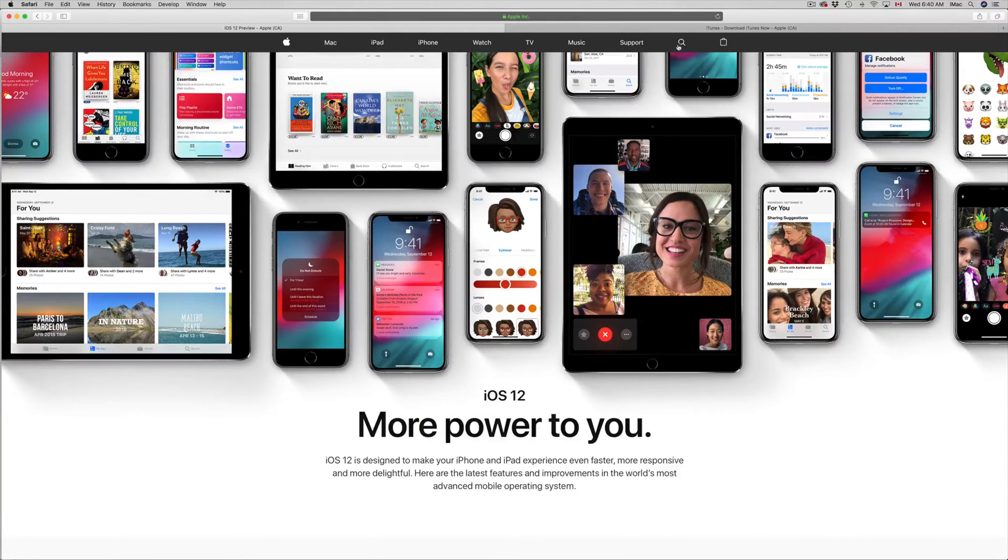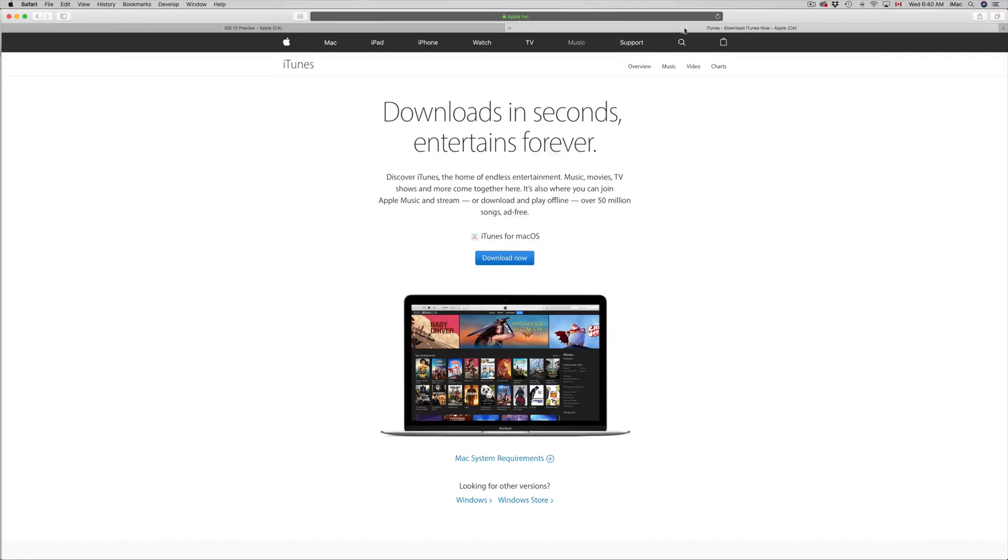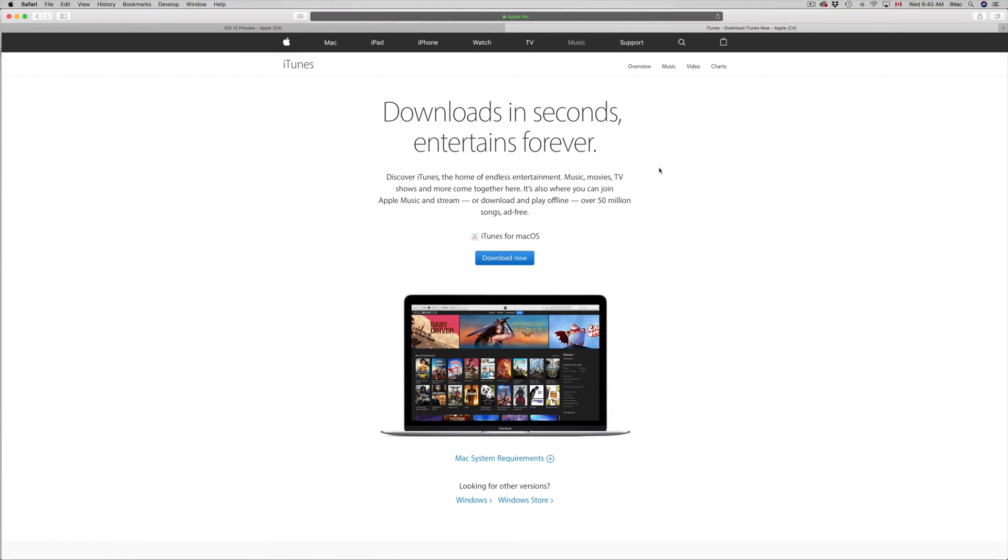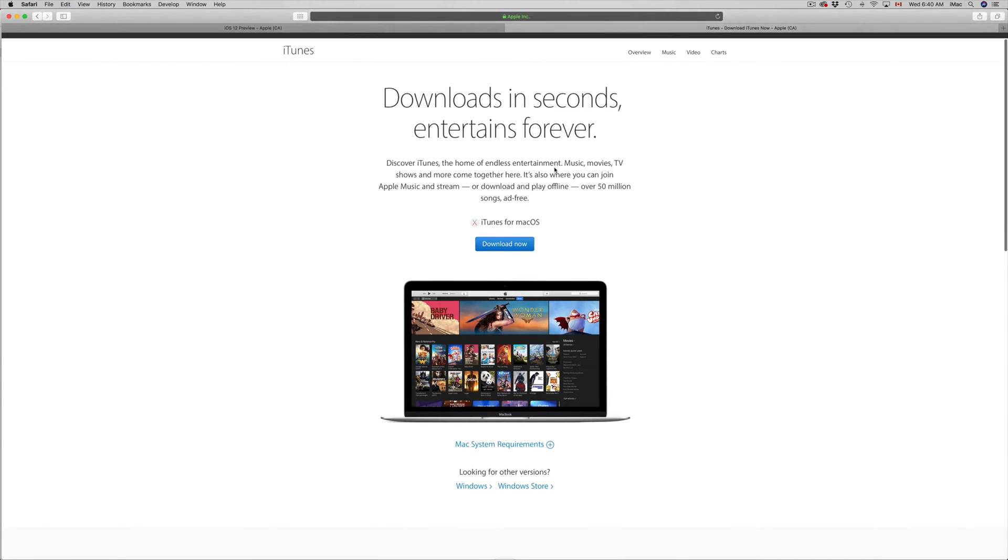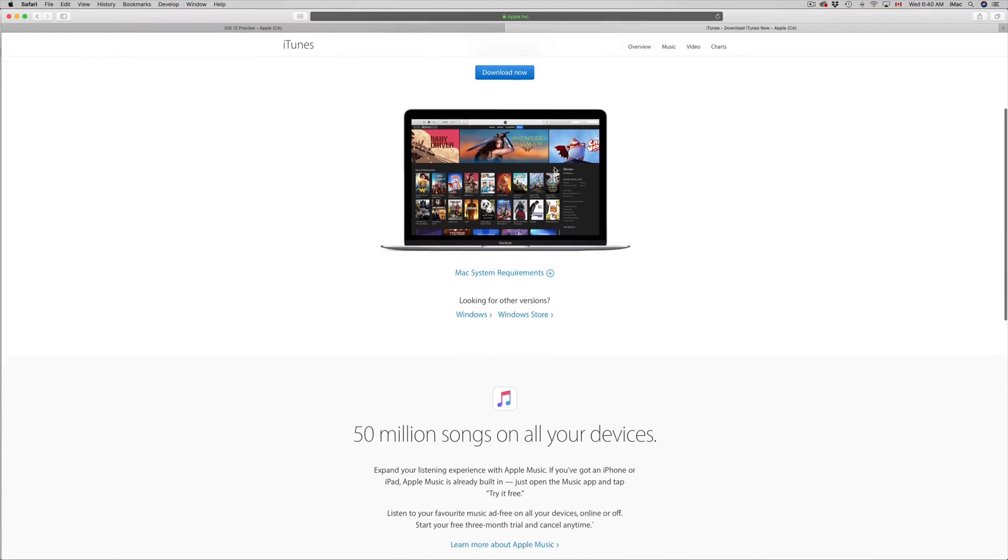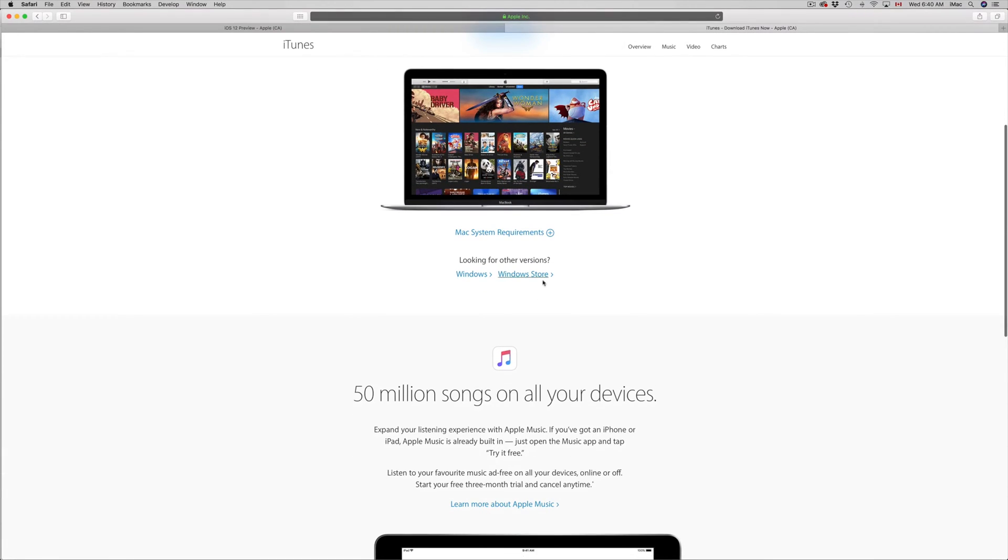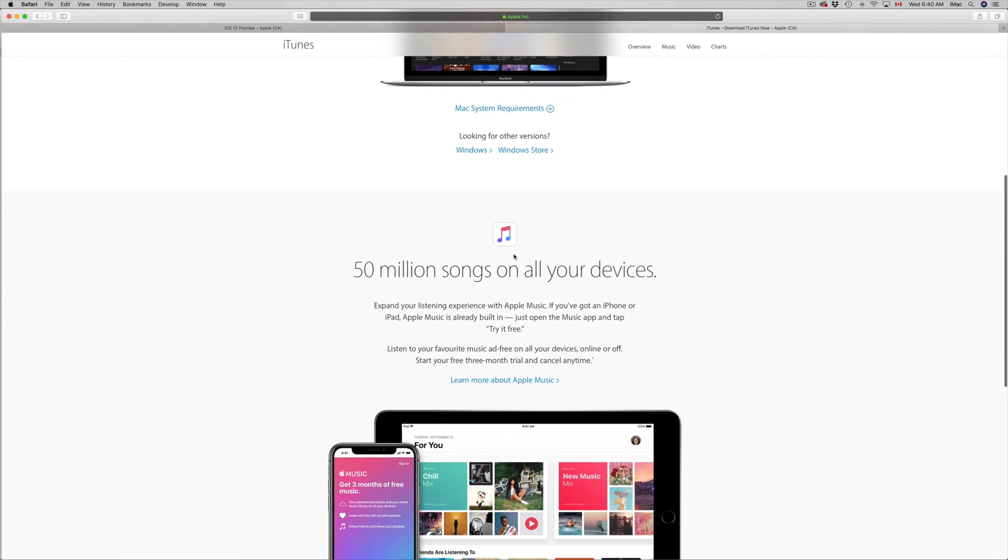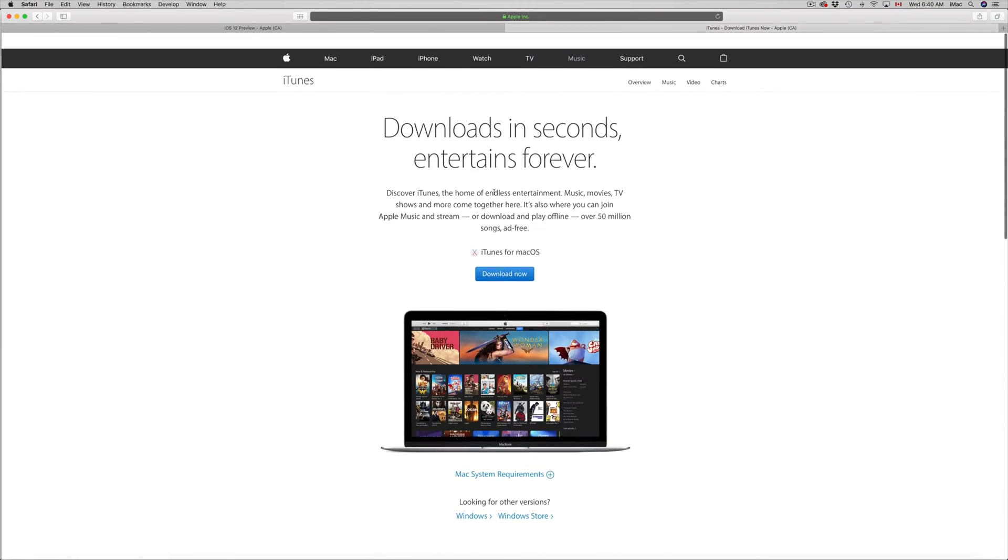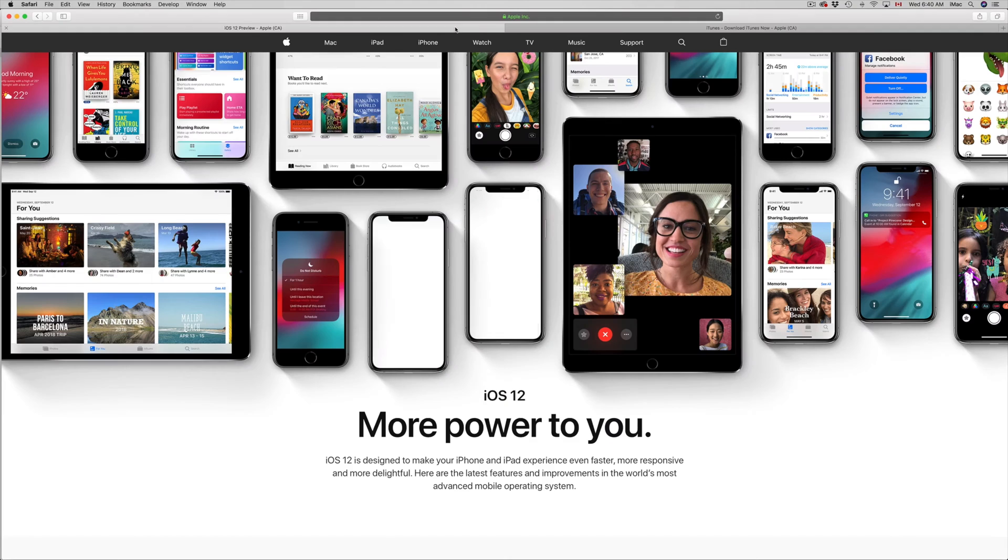So we're going to be using iTunes. You guys can download iTunes for any of your Windows computers or if you guys have Mac you guys already have iTunes installed. iTunes is a free program so don't worry about it. It's available for Windows and it's pre-installed on your Mac. So you guys are good to go.